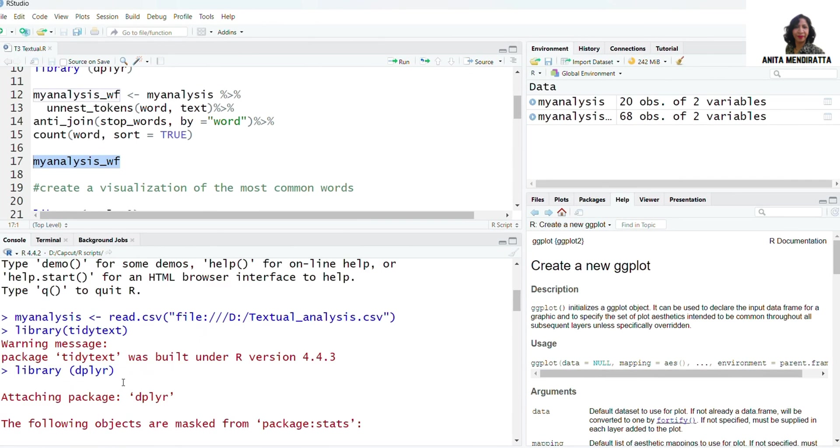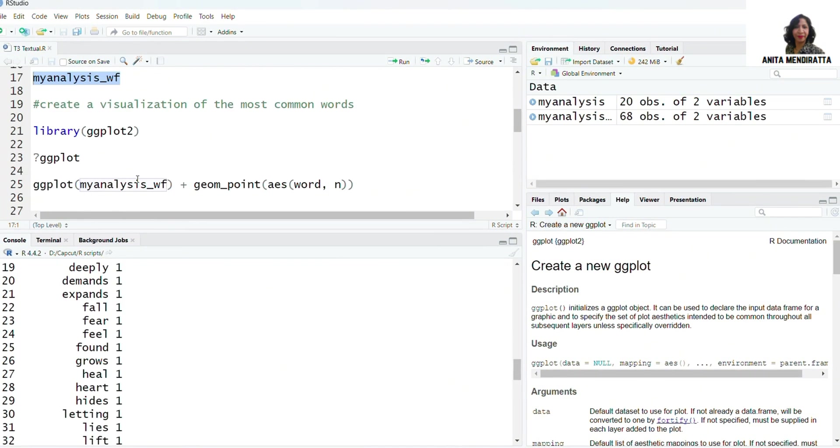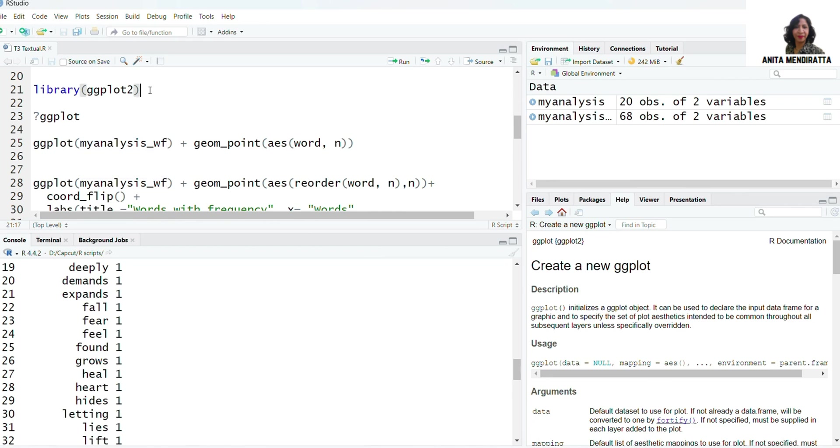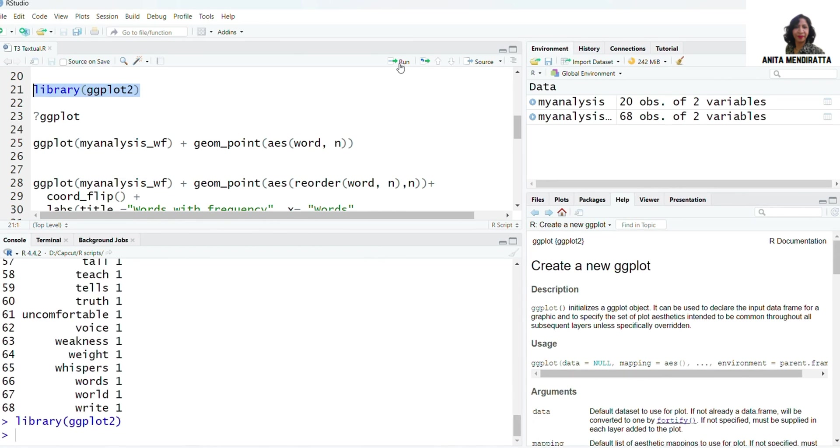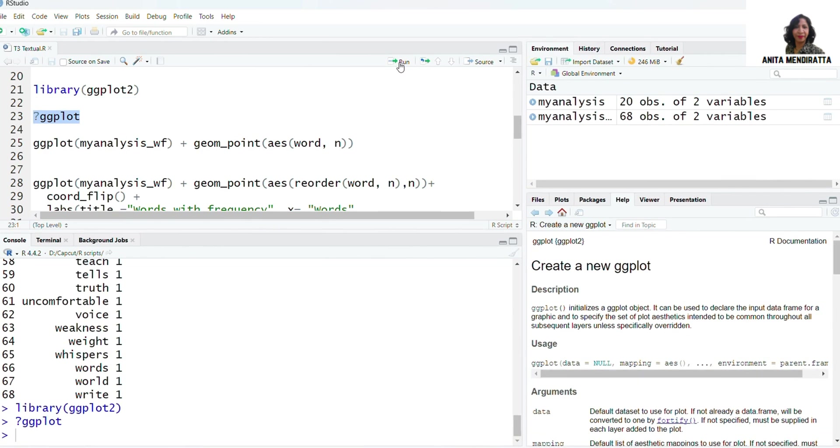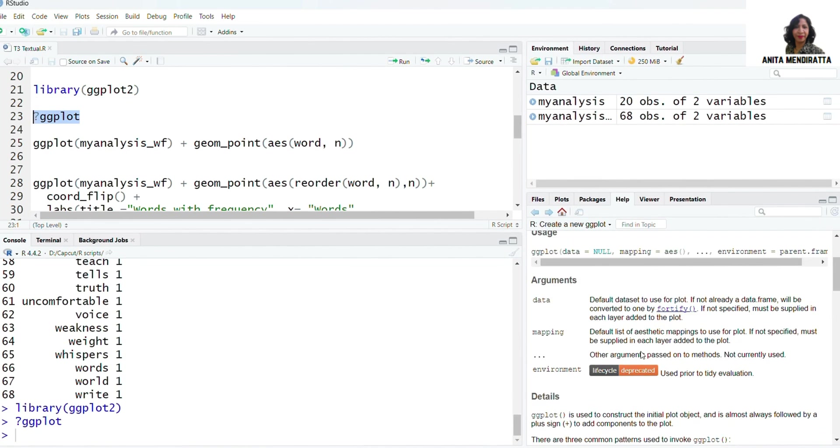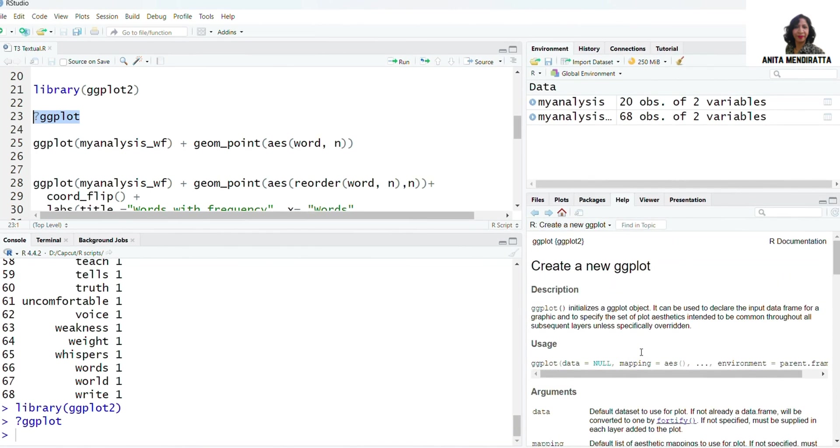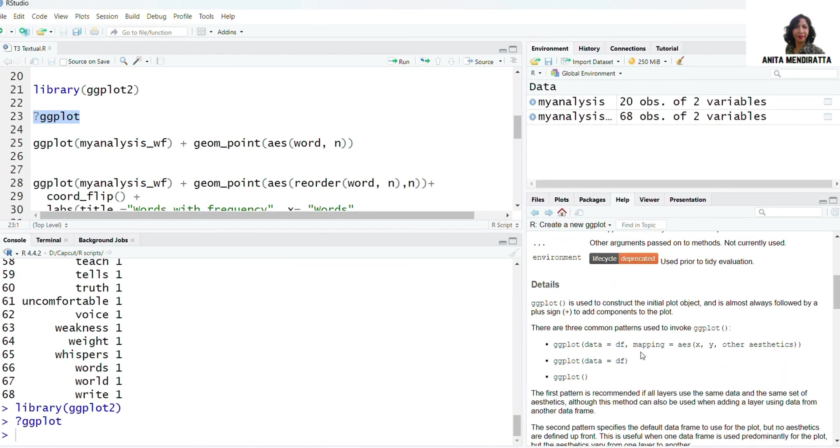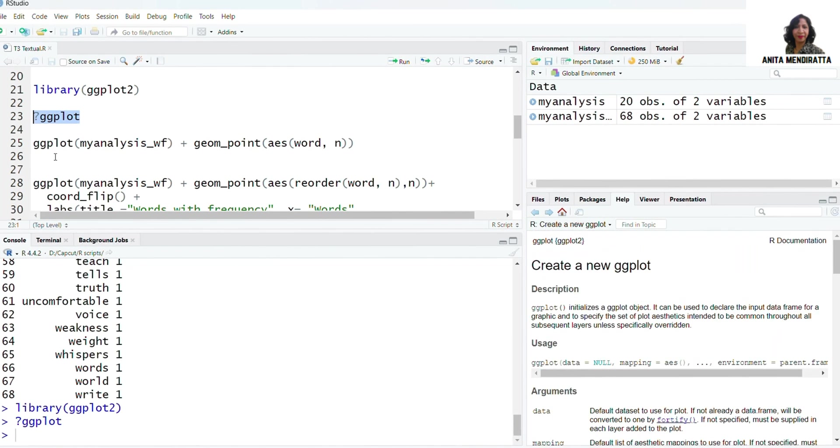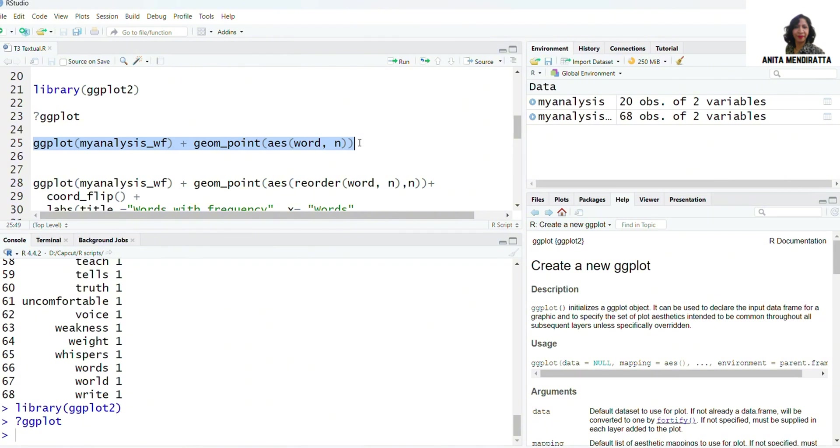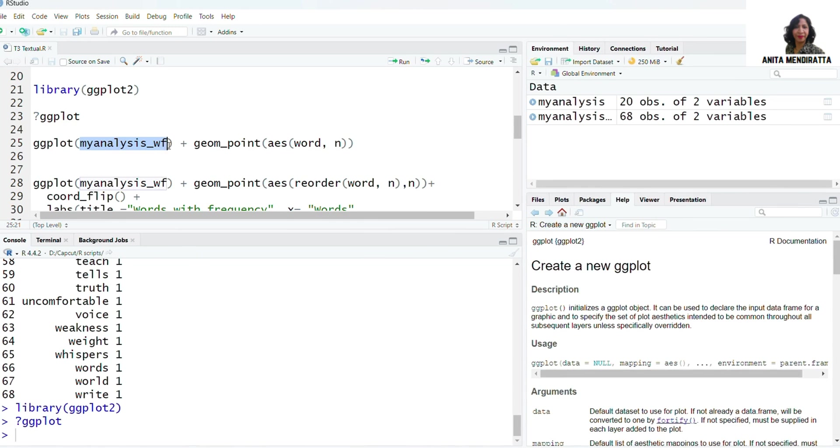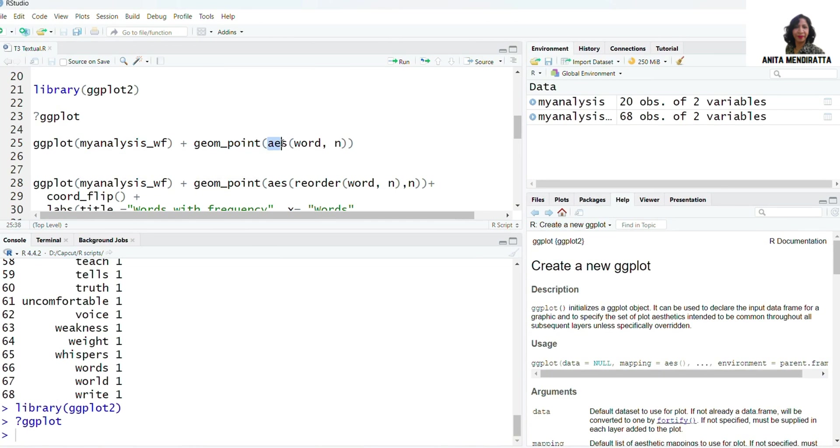We have six words coming twice in our analysis and all of the words are coming only once. Now I want to visualize it. For visualization I need to install ggplot2. I've already installed so I'm just loading it here. I can read about ggplot from its documentation. Here is the documentation, so if you want to read more about it you can go through this file. I want to visualize the graph. I'm using my data myanalysis_wf, the geom_points. I'm taking aes, which stands for aesthetics.